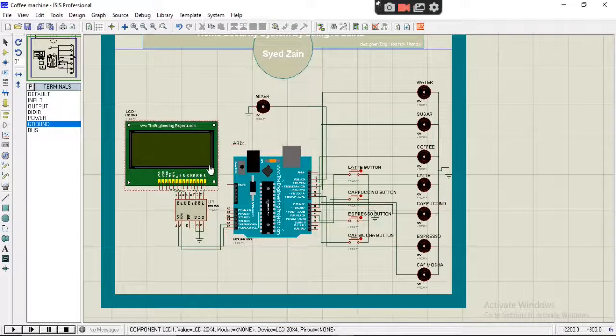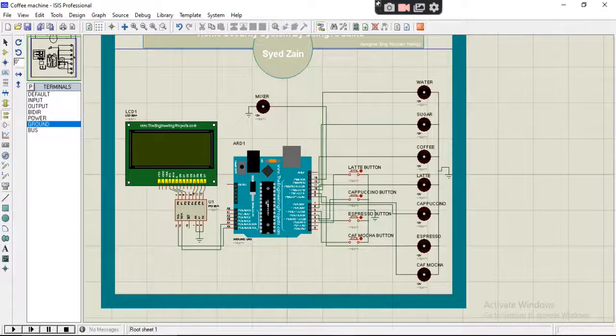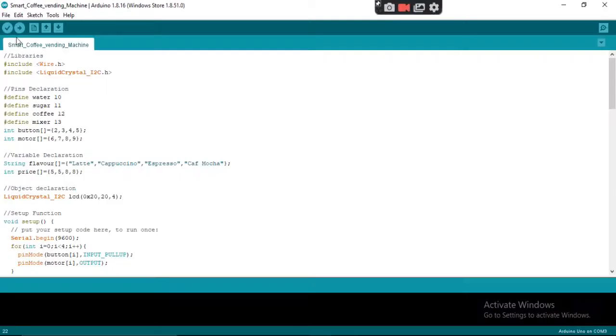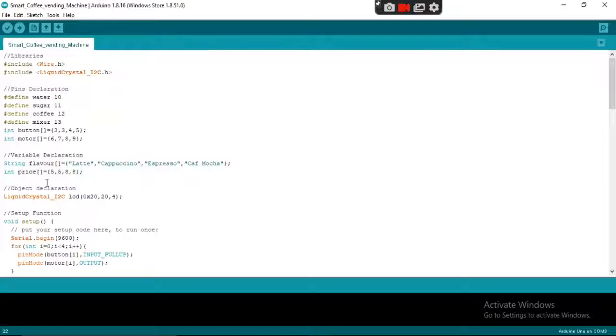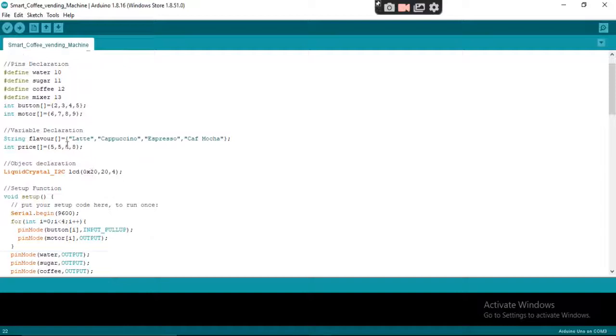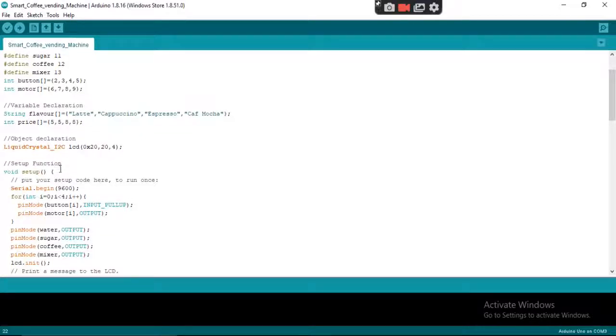So our setup is ready. Now let's jump into the code part. These are the libraries, the pin declarations of water, sugar, coffee, mixer, buttons, and the motors. These are the flavors and their prices. Price of latte is 5, cappuccino 5, espresso 8, caffe mocha 8, and object declaration.